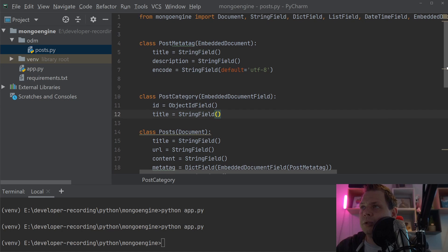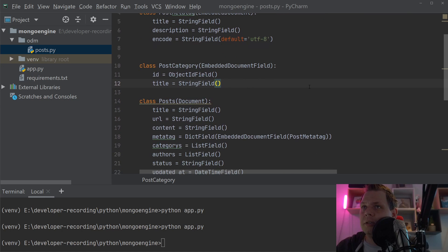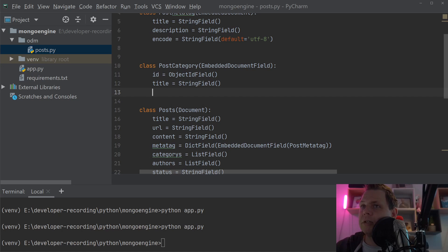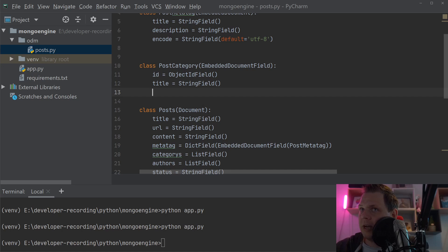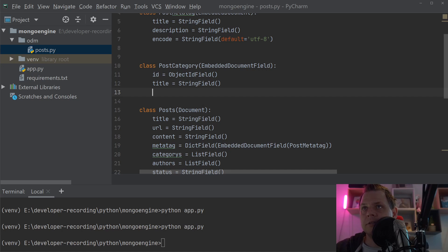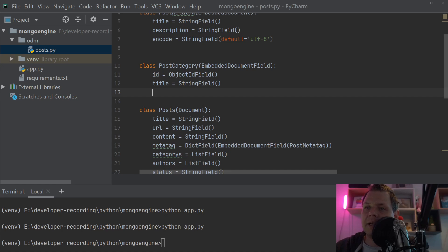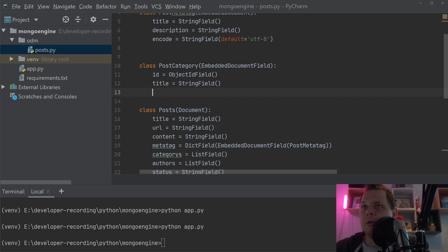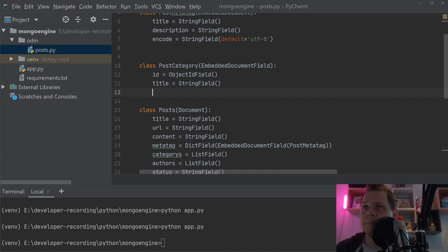When working with NoSQL databases, it's good to have both a reference field and a static field. If the category name changes, we can update all references, but when loading data, it's much easier to have the title stored directly here.